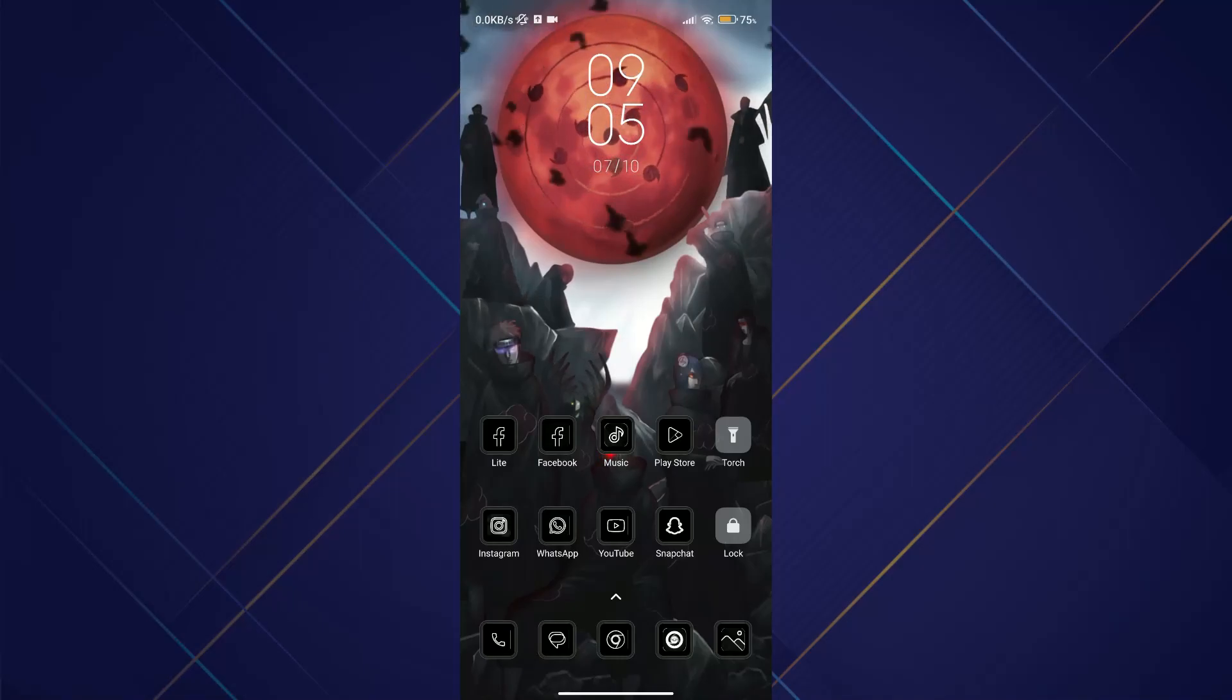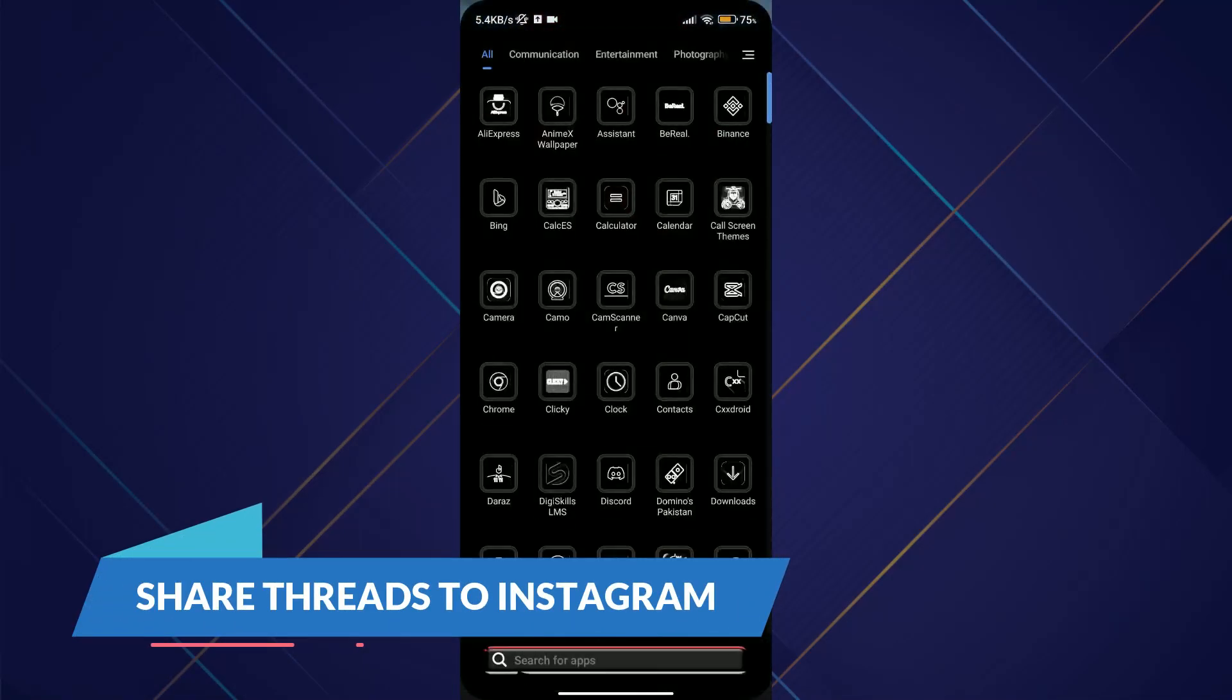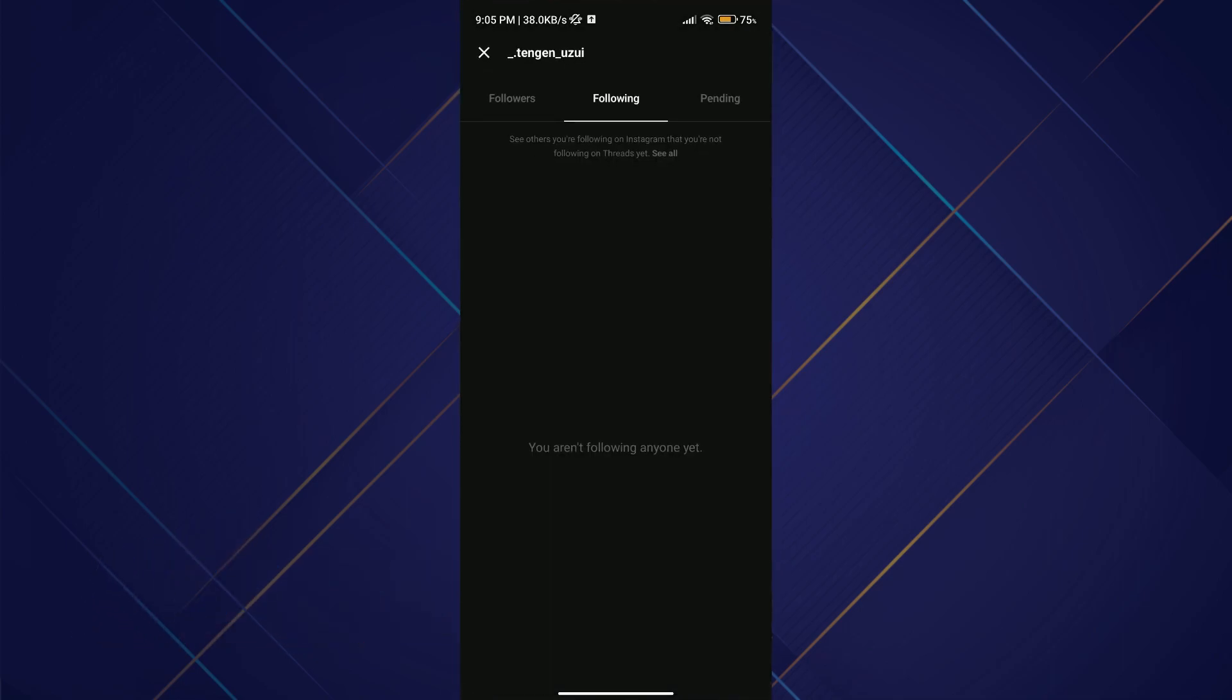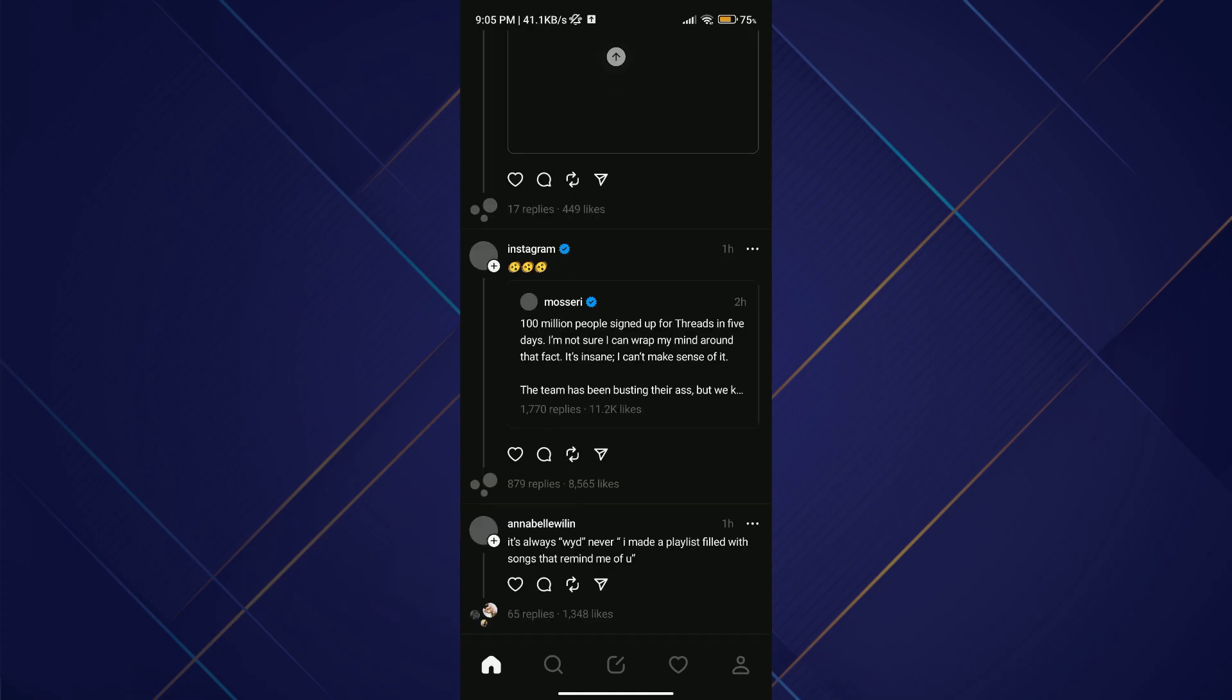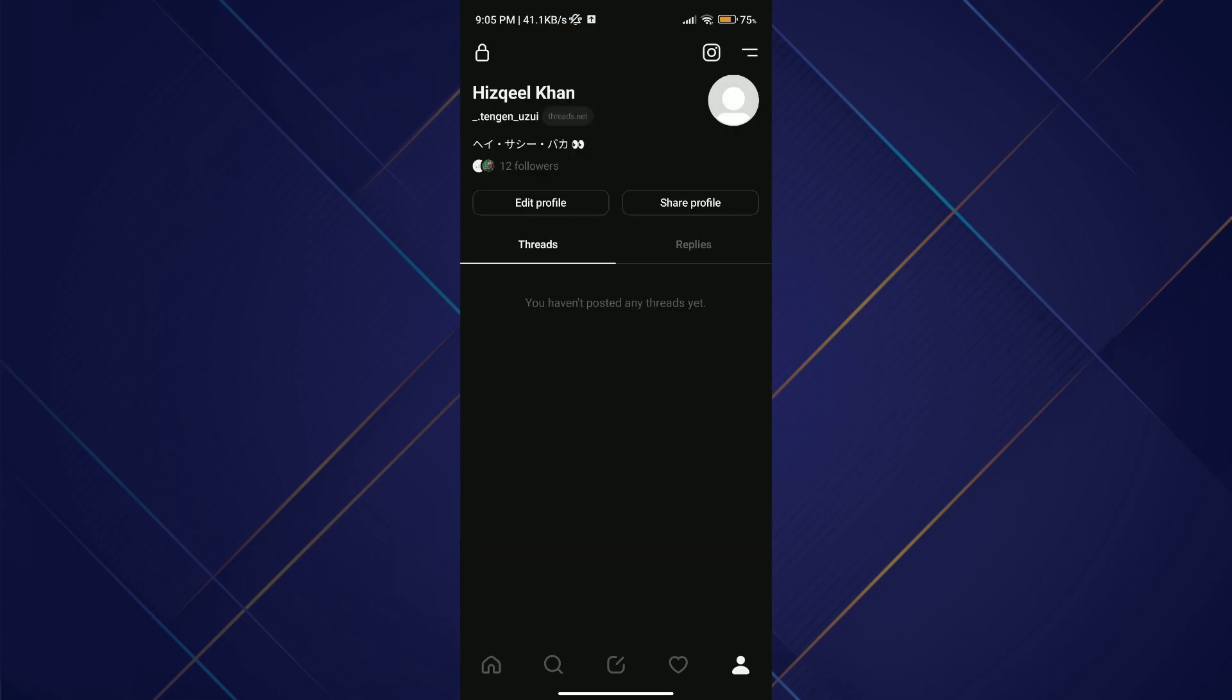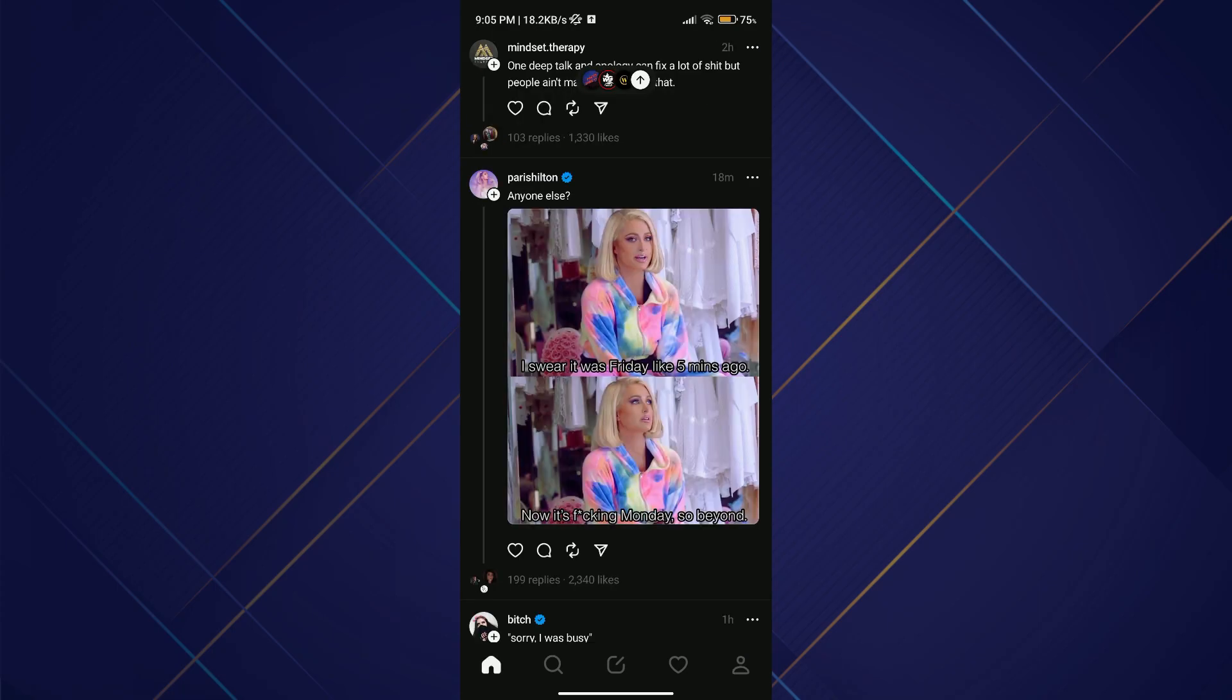Hey guys, in this video we'll learn how you can share Threads to Instagram. Make sure to watch till the end and follow along. First, open up your Threads application on your device and log in with your account. After logging in, you'll be redirected to the timeline page.